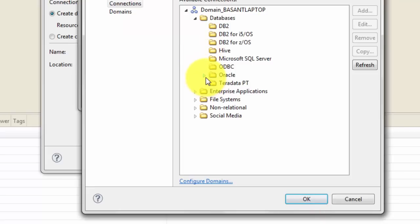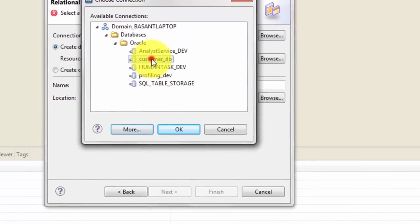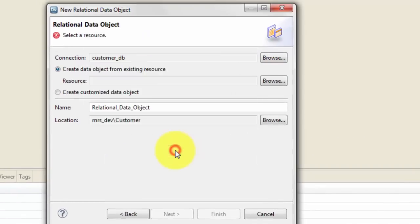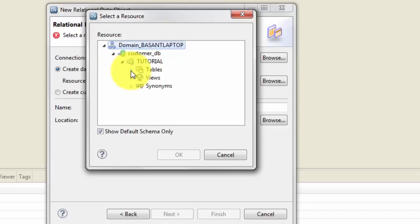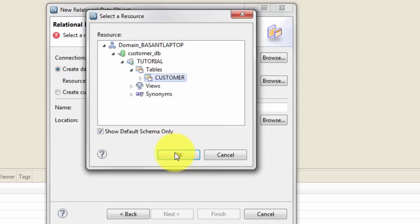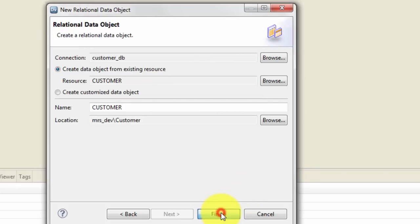Give the service name or SID here as well, and you can test your connection — it says successful. Hit OK and finish. You can actually see your connection right here as customer_DB. Select customer_DB here. It then asks what is your resource within this connection — a resource is nothing but an object, table, view, or synonym. Go to tables, click on customer, and hit OK so it will fetch your table. Hit finish.